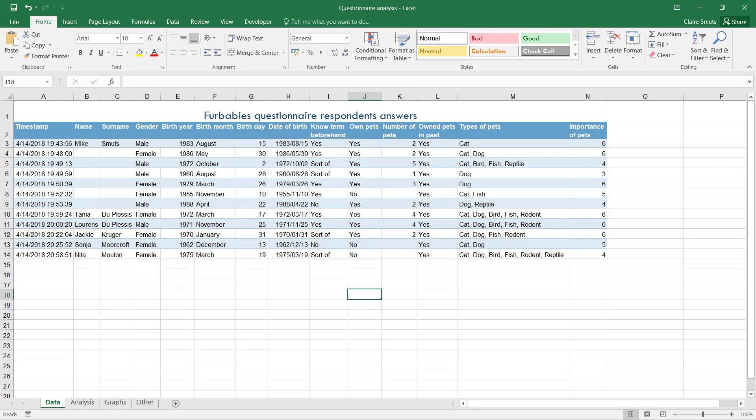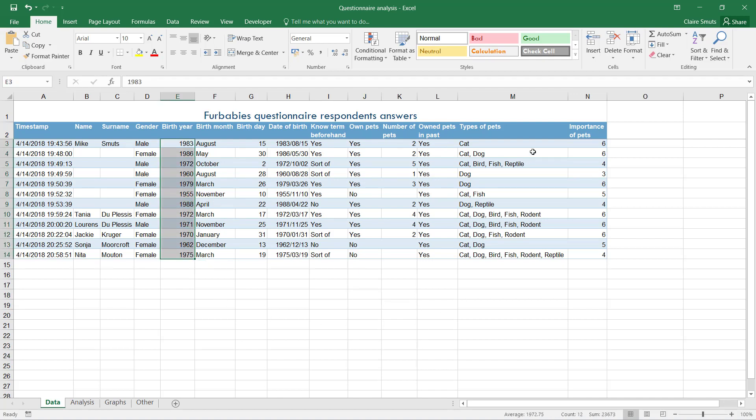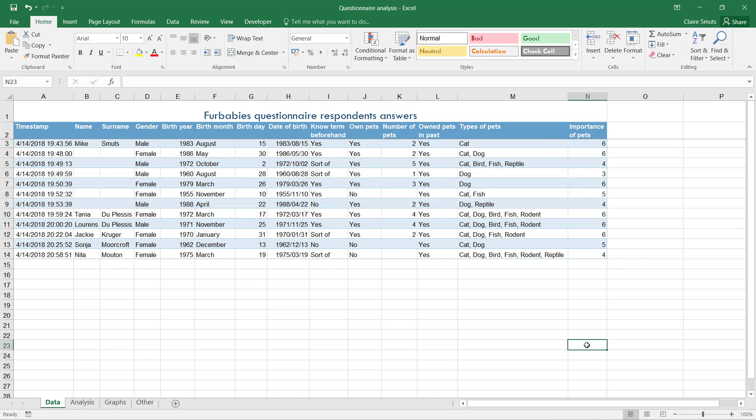To give you an example of irrelevant information: the sum total of the different birth years, the sum of the importance of pets - this is completely irrelevant. There is nothing you can prove with it. I want to go as far as saying the number of males versus females that filled in your report is not relevant.